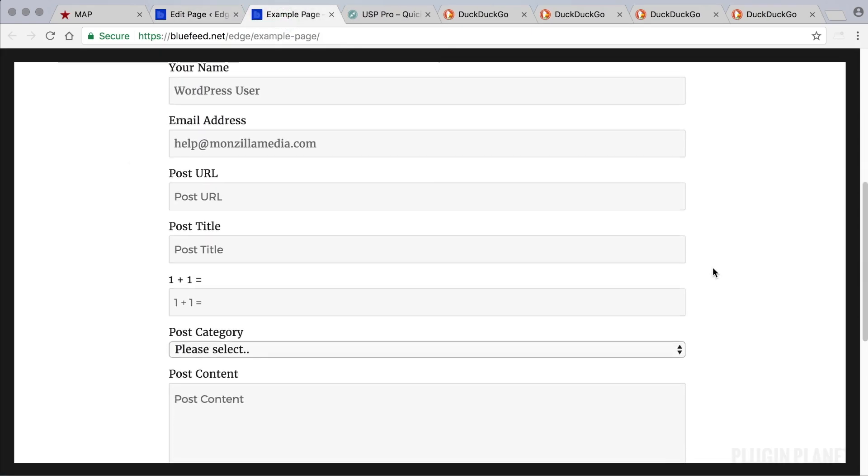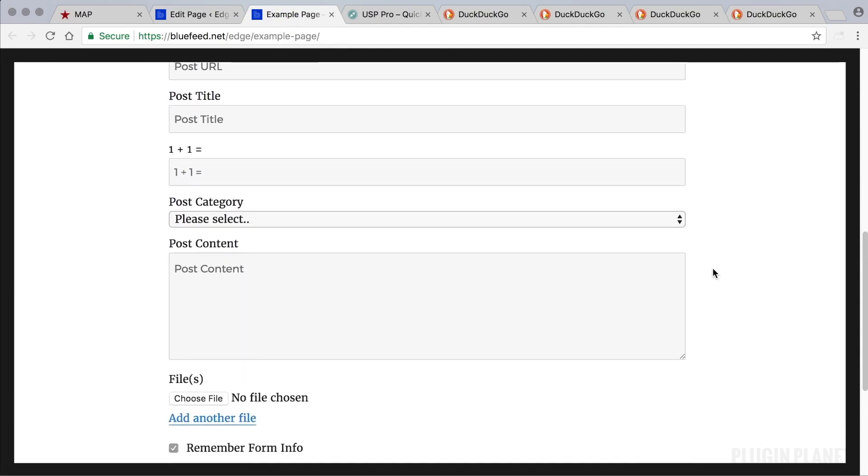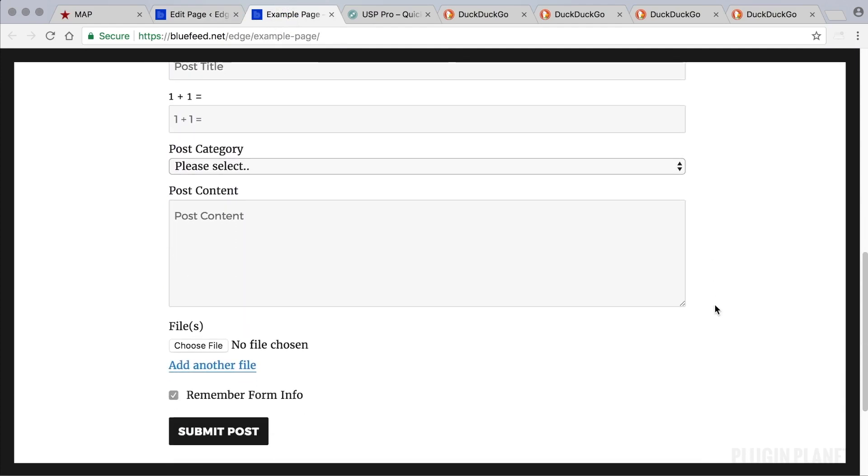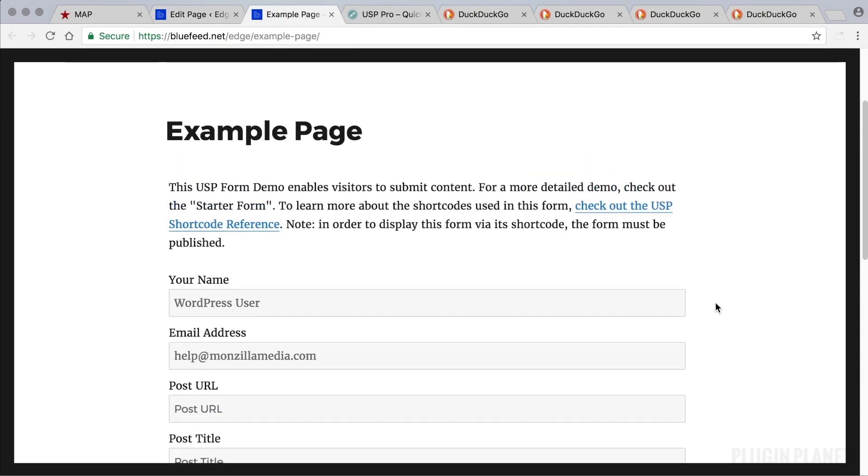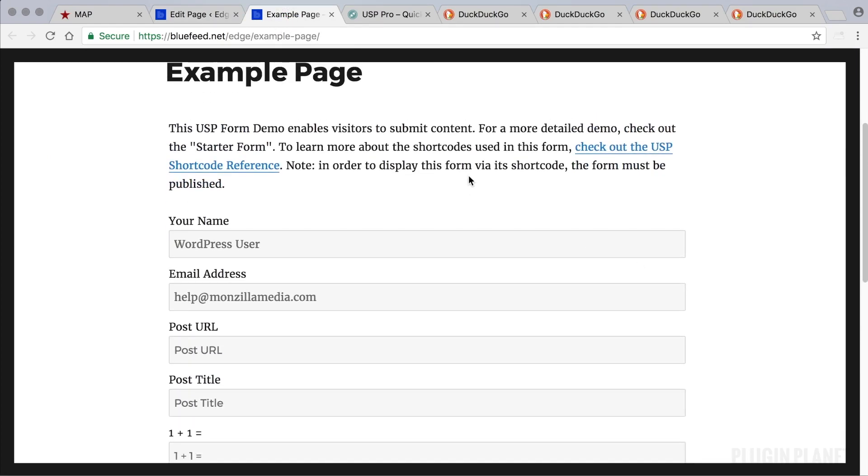Here is the form fully functional and ready to go. We can begin submitting content through the form right now or we can go in and modify the form, change the text, add markup, and customize it however is needed.